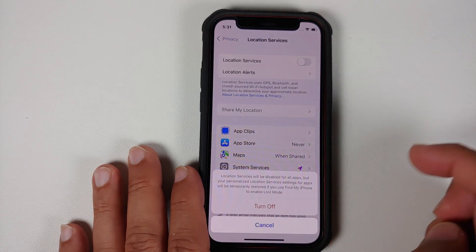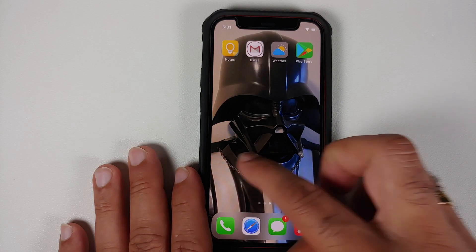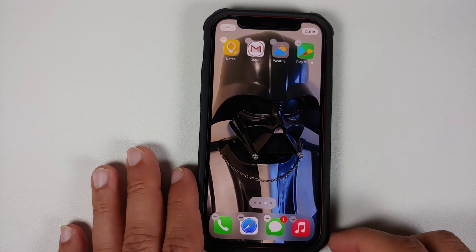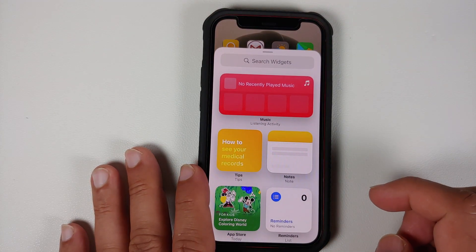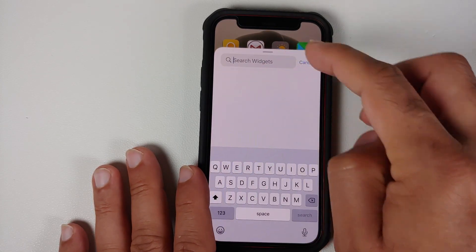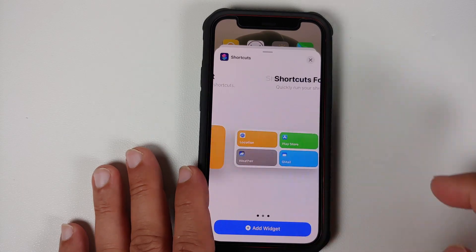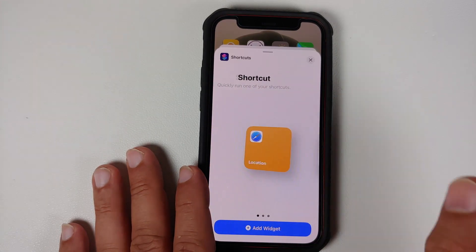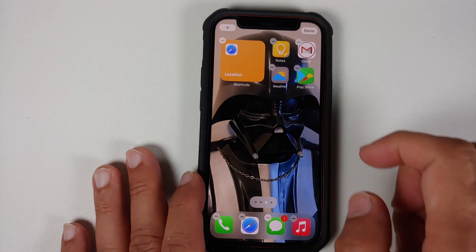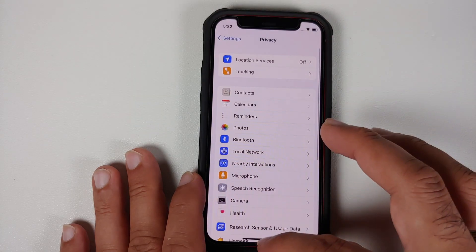In case you also want to add a widget, you can do that as well. Press anywhere on empty space to enter wiggle mode on your iPhone, then tap the plus sign on the top right. These are your widgets — tap 'Search Widgets' and search for Shortcuts. You'll see the different widgets available from the Shortcuts app. Find Location, tap Add Widget, then tap Done — and there it is, the widget is added.